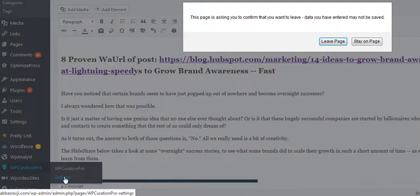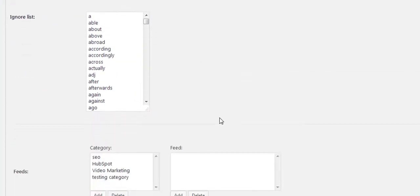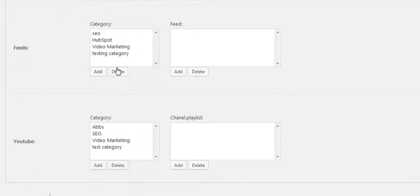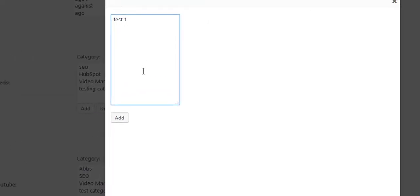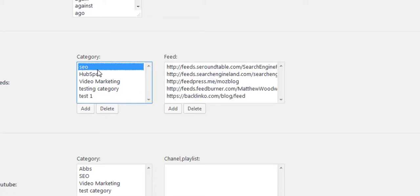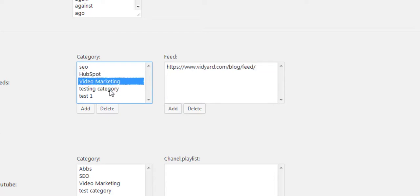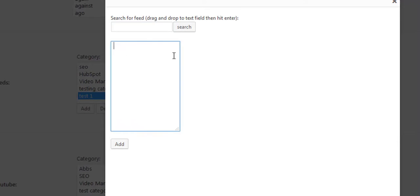For now let me take you over to the settings area. We've got the ignore list, and under categories, feeds, and YouTube you can add your own category — for example 'test one'. When you go into it you can see all your feeds. For any new category you click 'add' and you can add any feed you like, one per line.